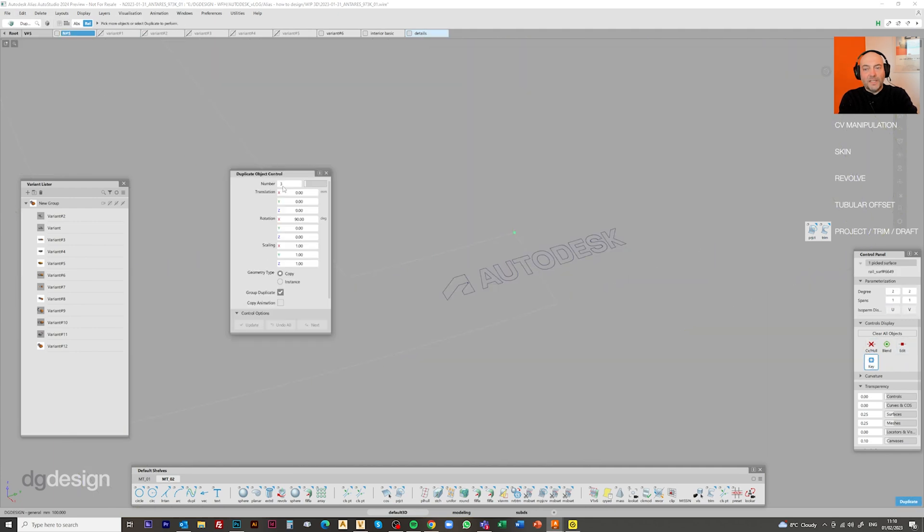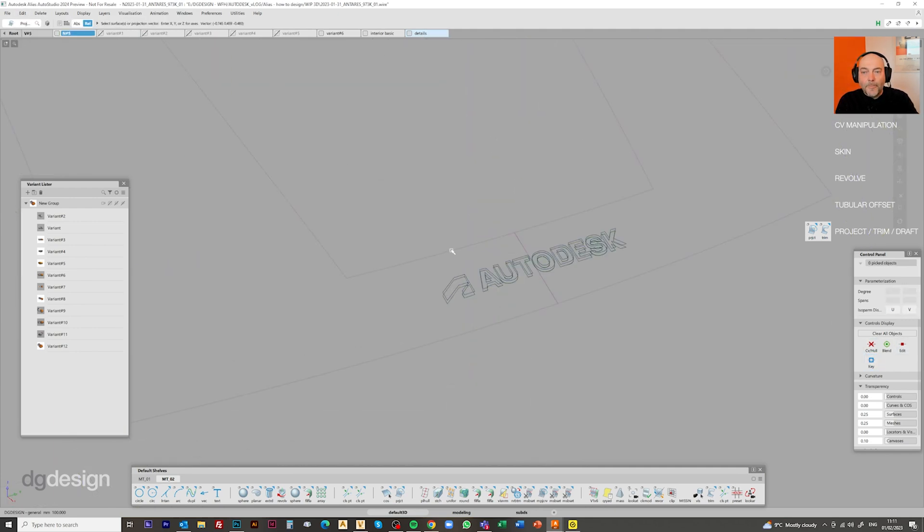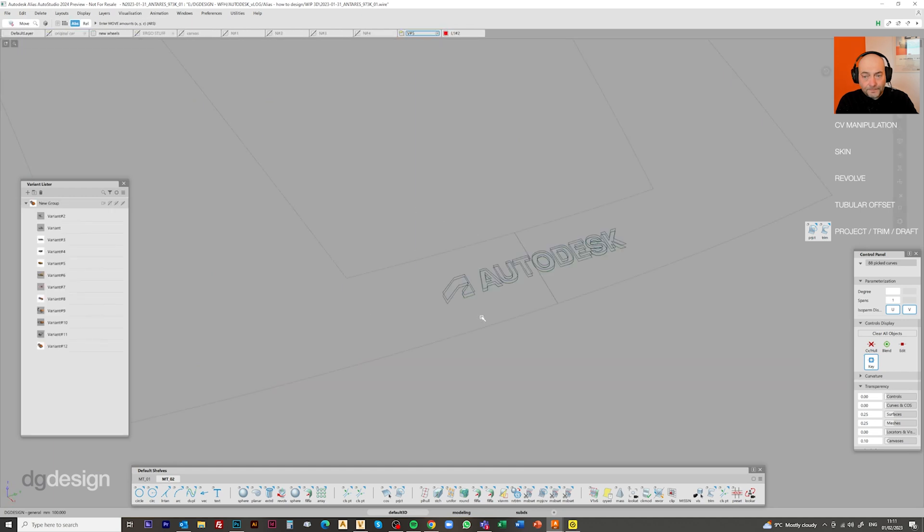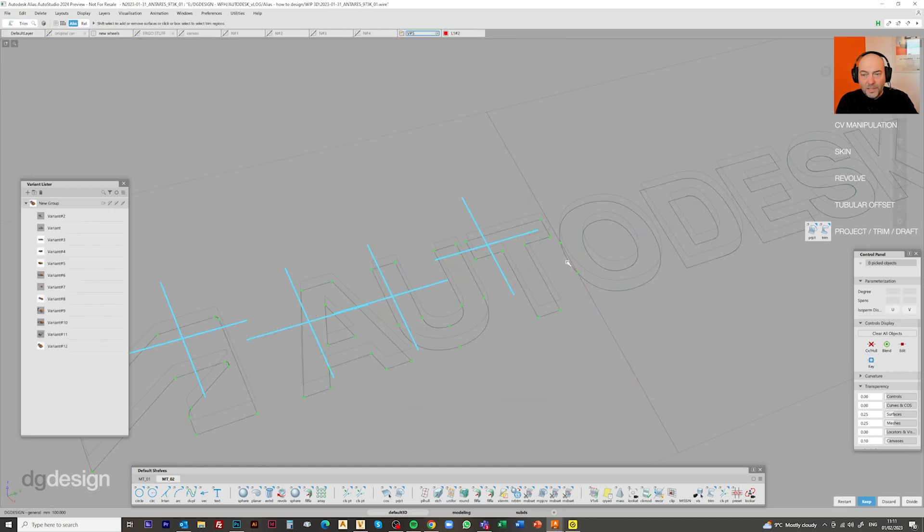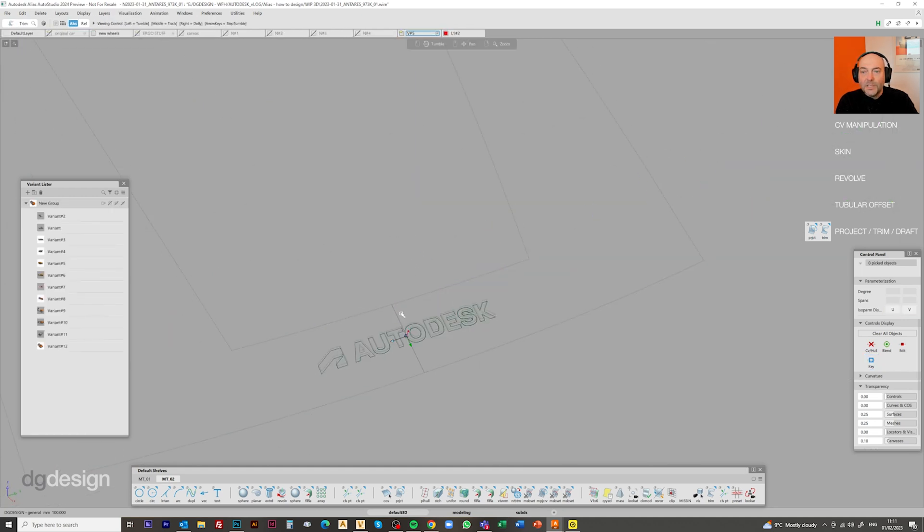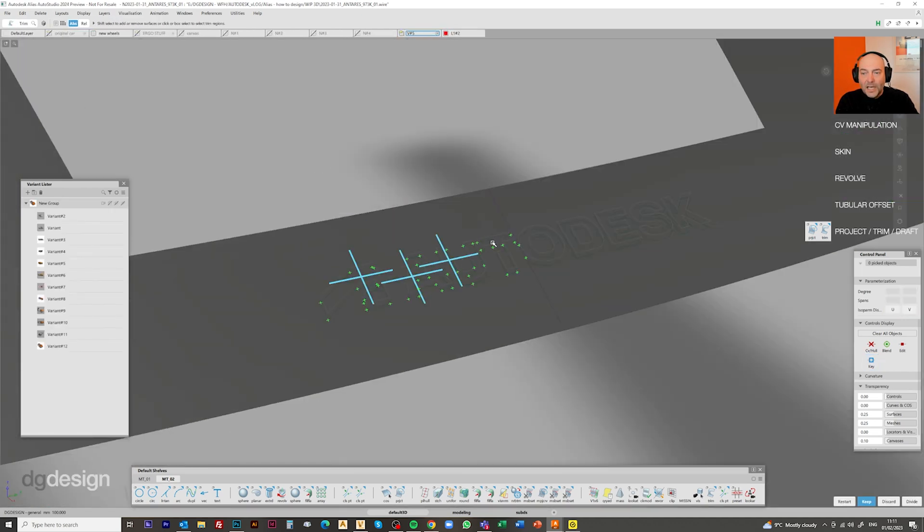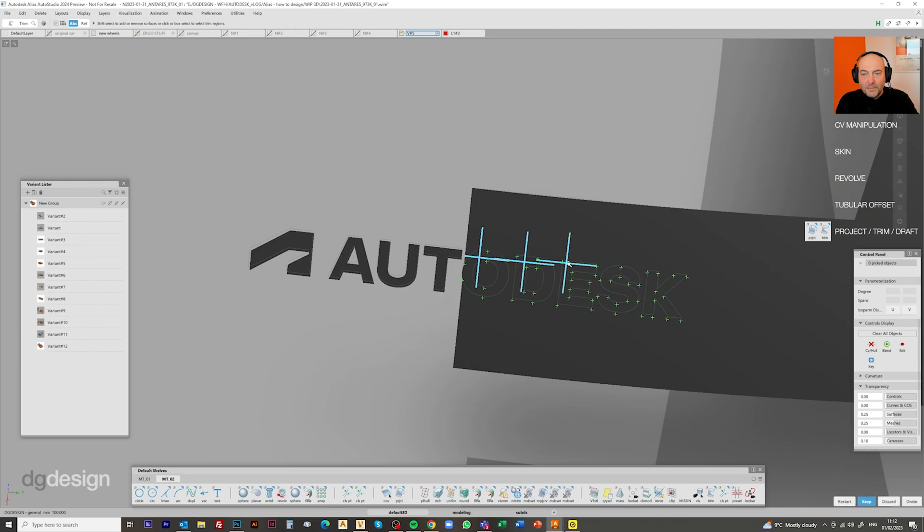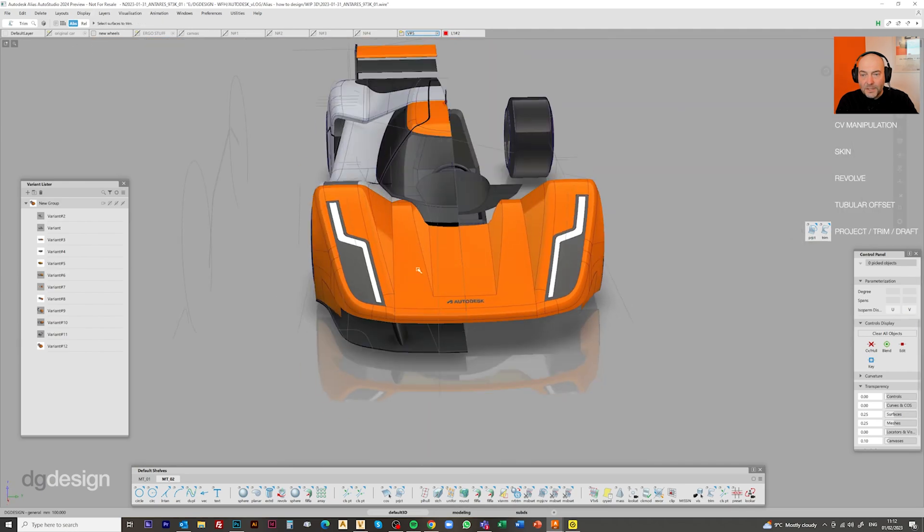So for now, I'm putting the Autodesk logo in, I've just steered that into position, I'm just projecting it on to give us just a hint of a front badge.